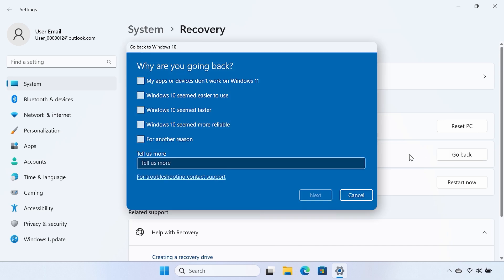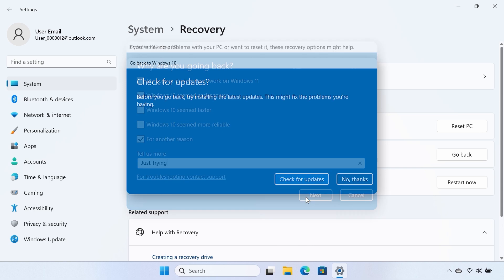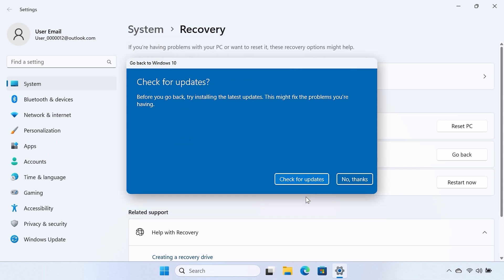On the Why are you going back screen, select an answer, and then click Next. On the Check for updates screen, select No thanks.